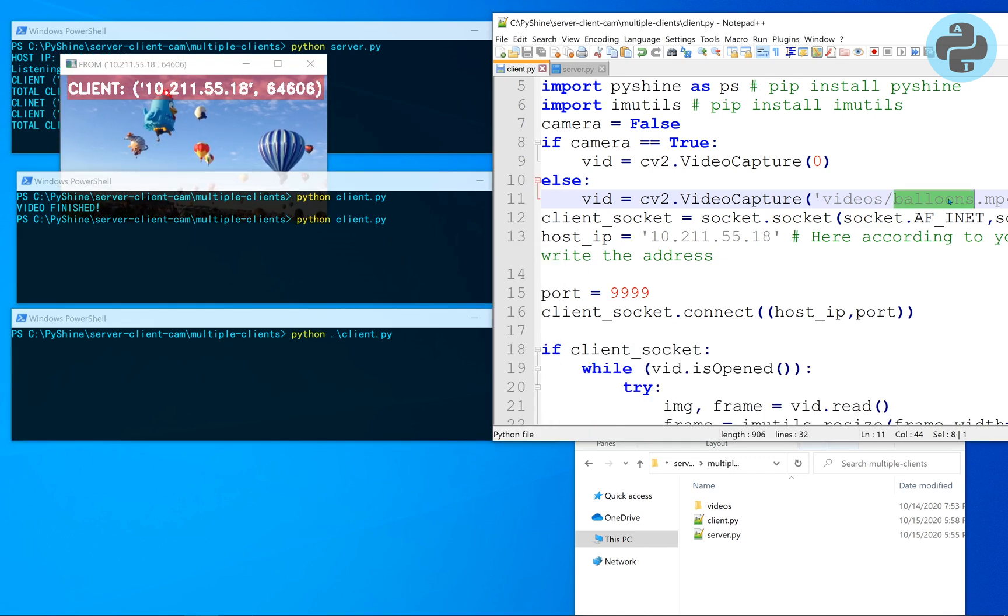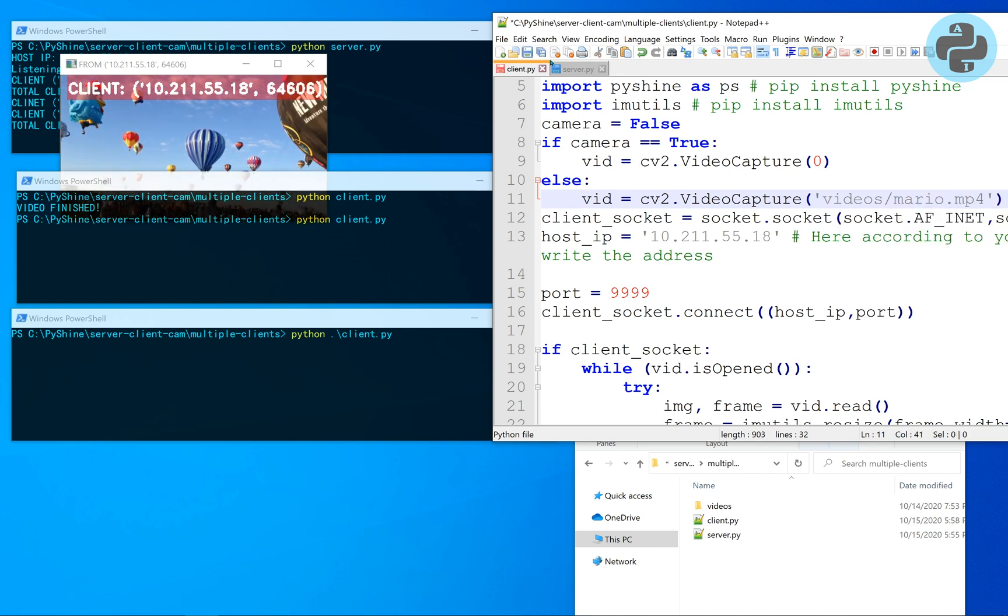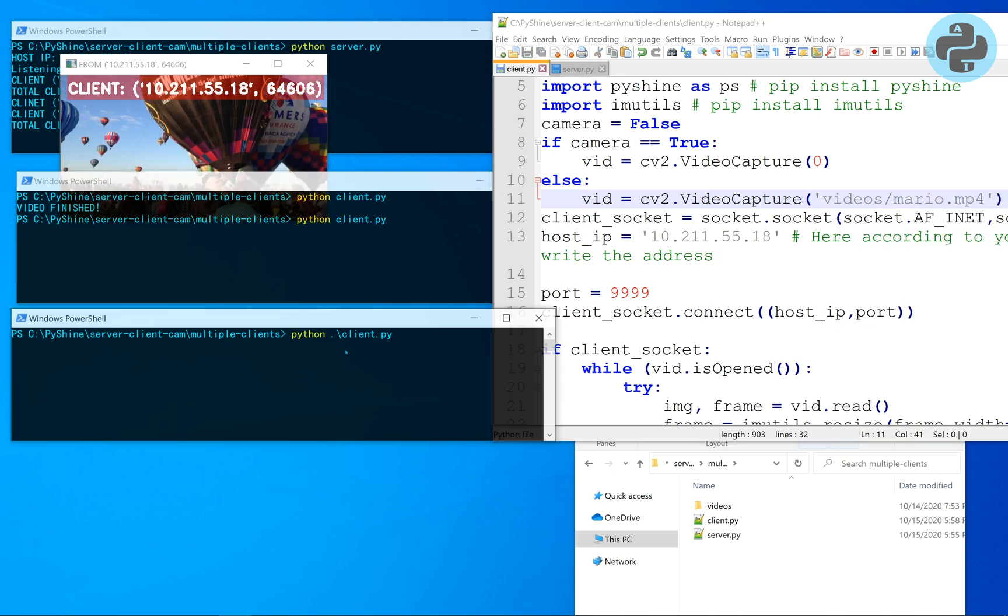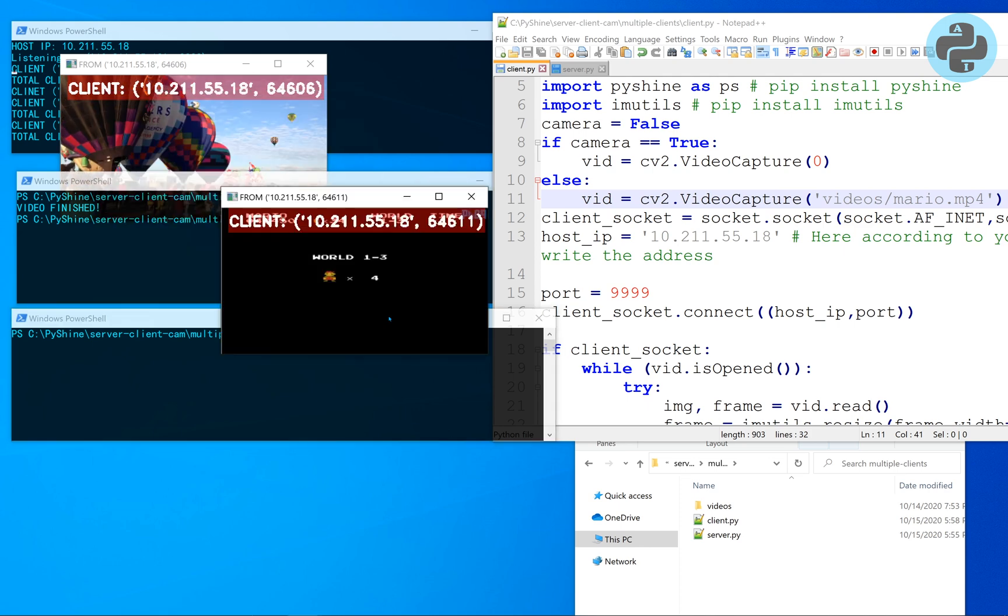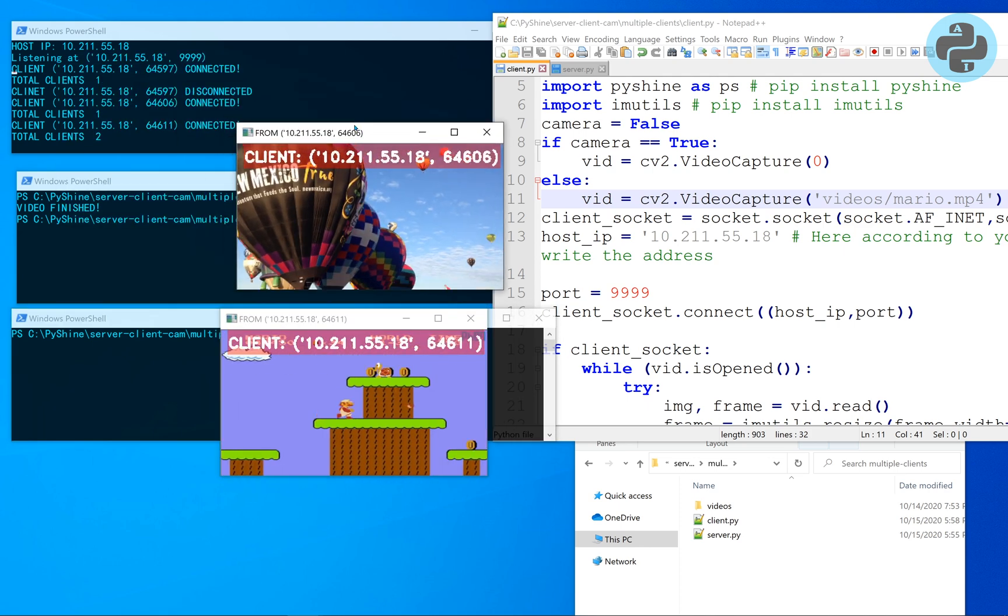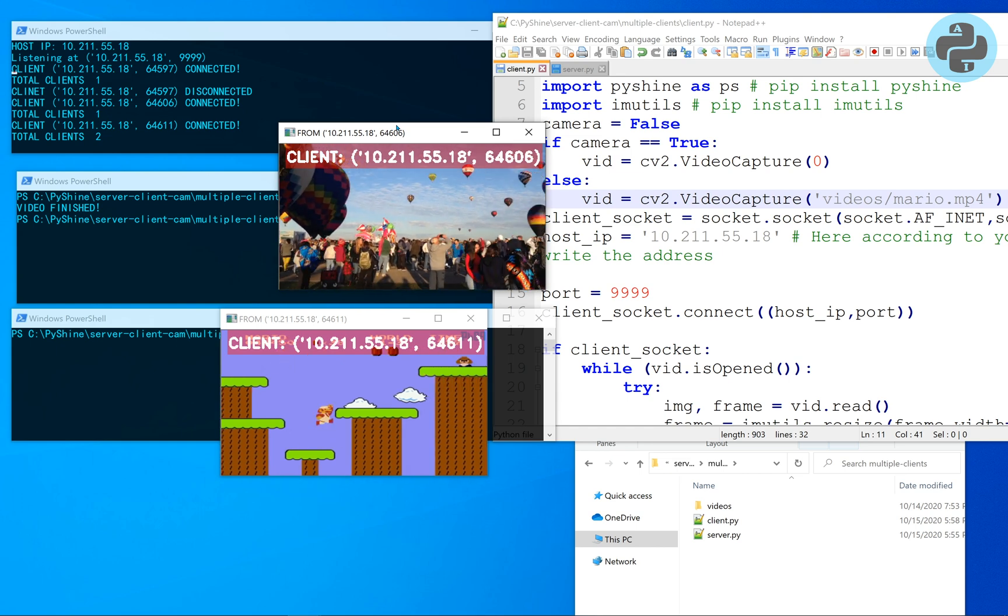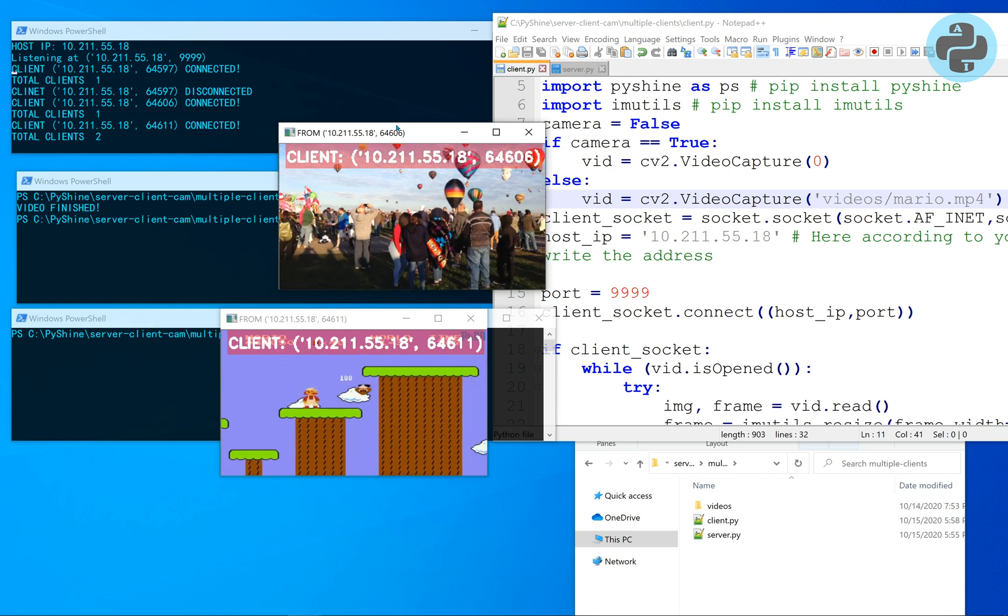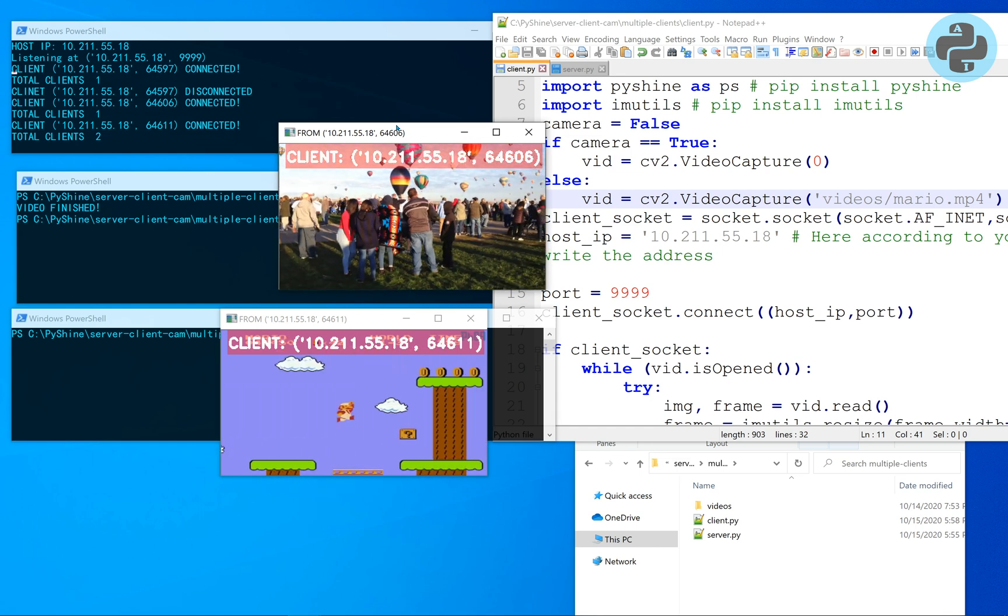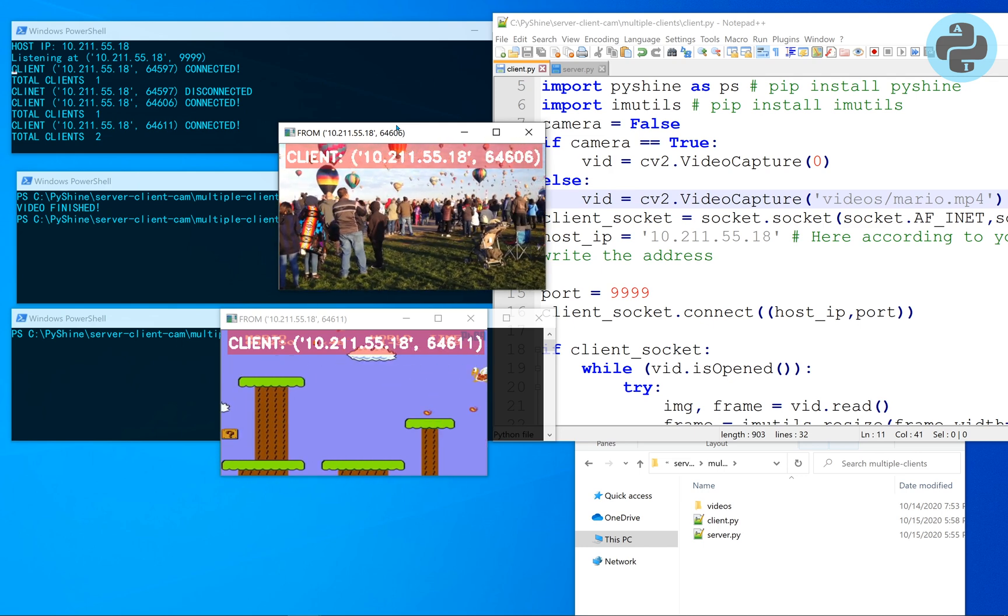Let's change the video to balloons.mp4 and this time we will run one more client with Mario.mp4. You can see that now two clients are connected to server, each has different port number.